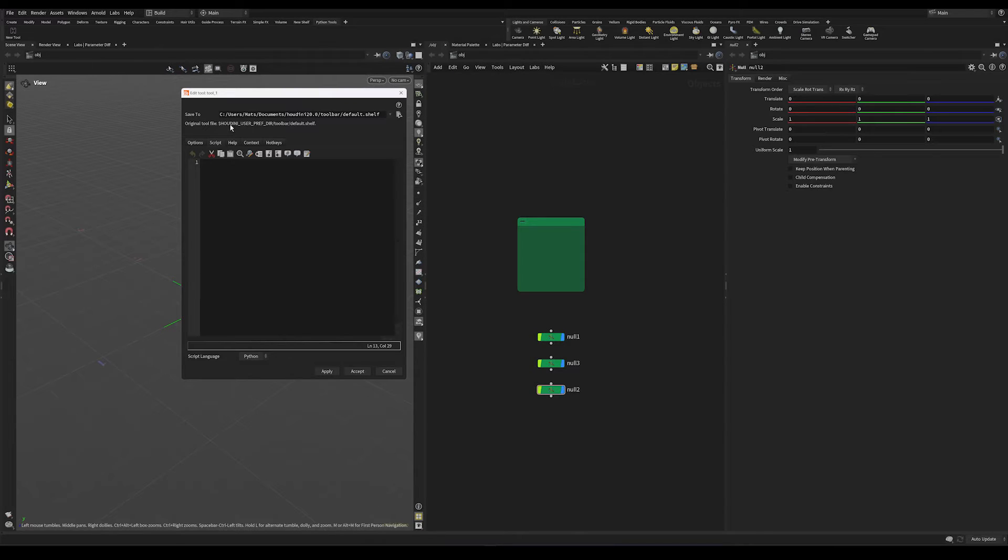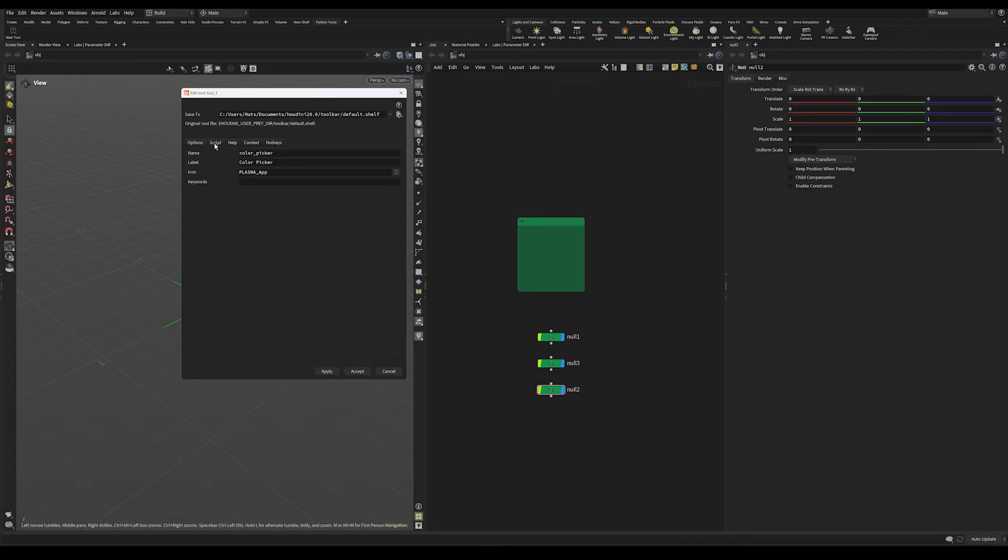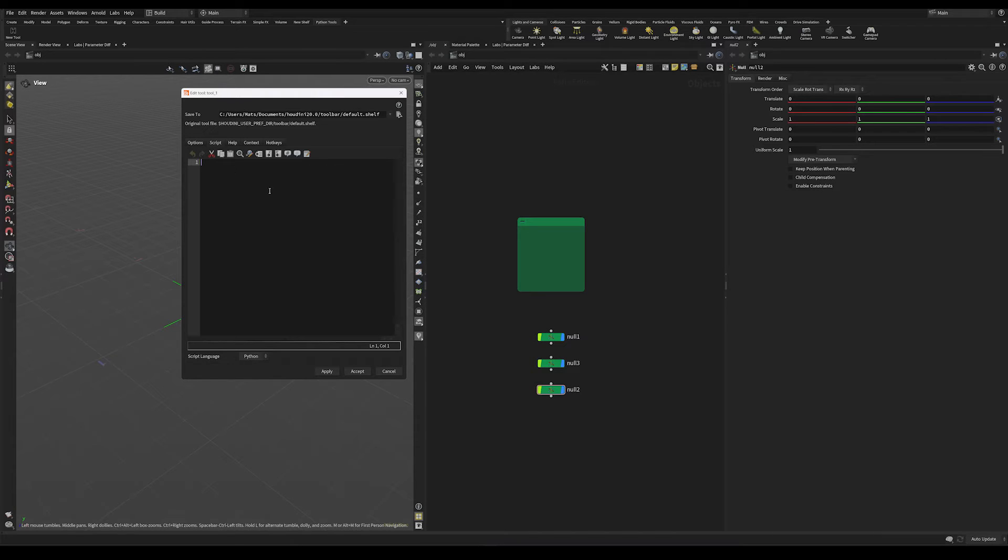Which brings up a window that will let us write some custom code. Let's first give the tool a name. Just call this color picker. And for the script, this is where we write our custom Python code.